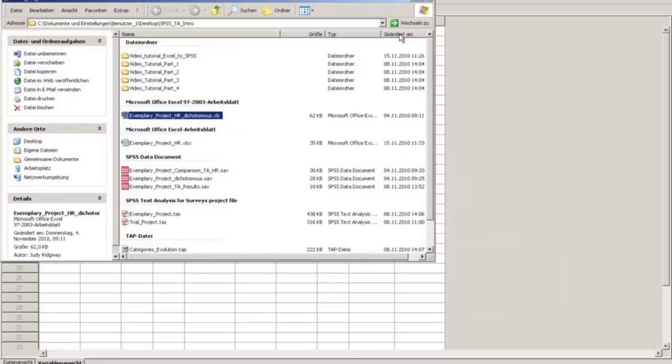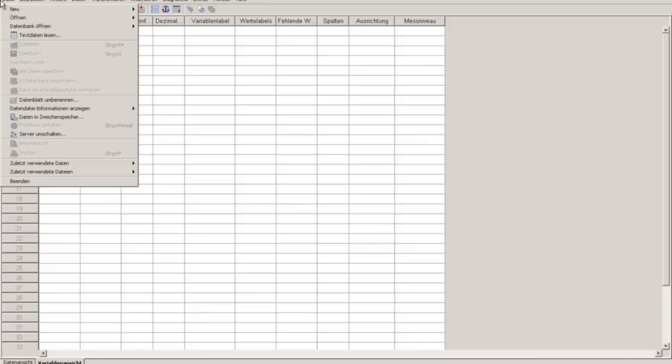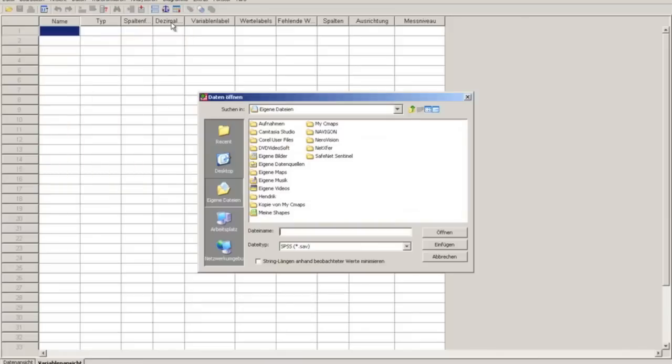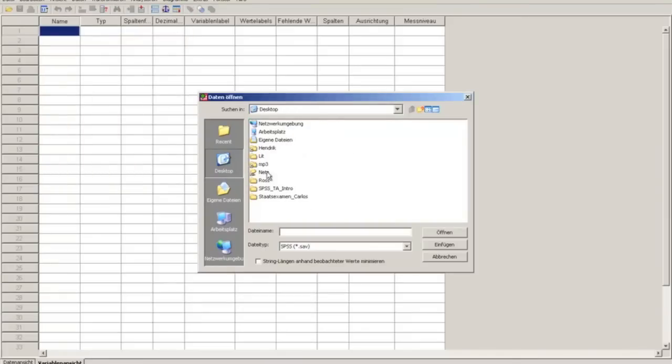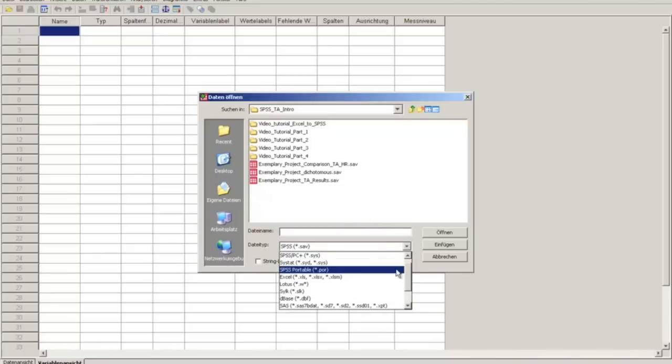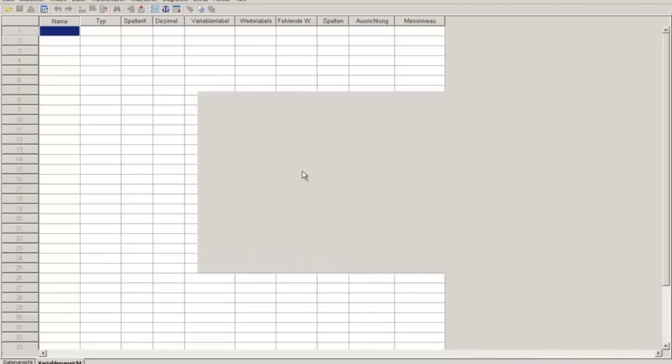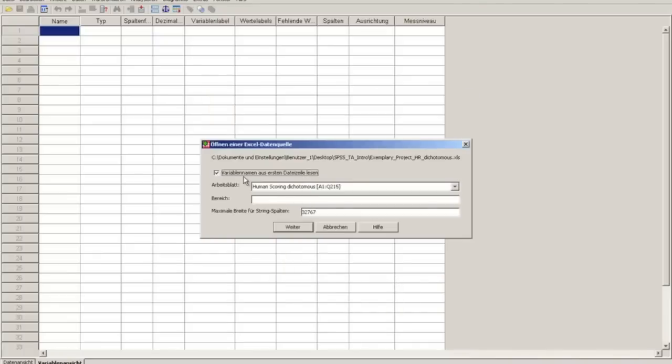Now we have to import the dichotomous data into SPSS. We want to open a file. We'll select an Excel file and open it. The variable names shall be taken out of the first row, and you have to select the first sheet.